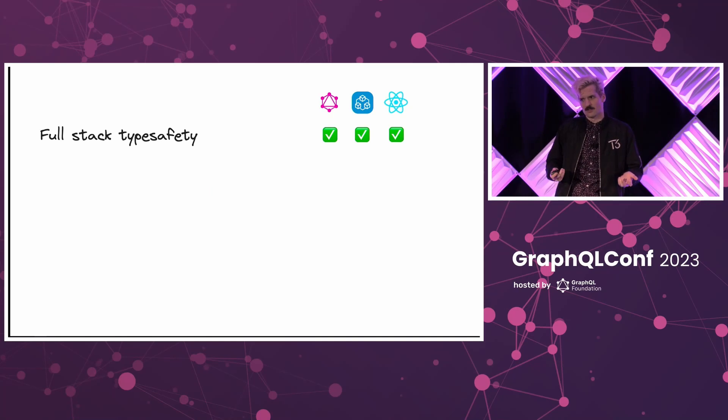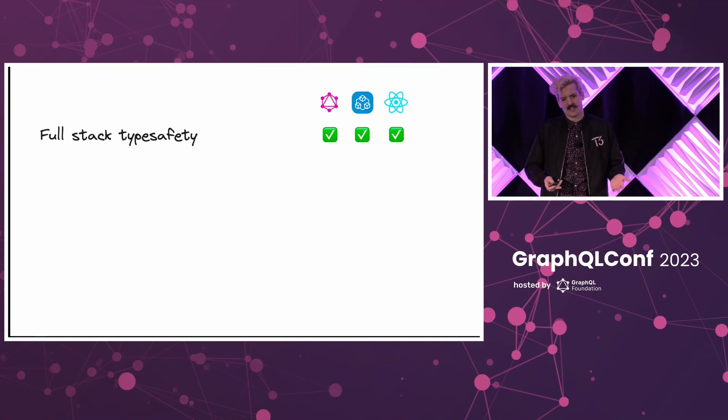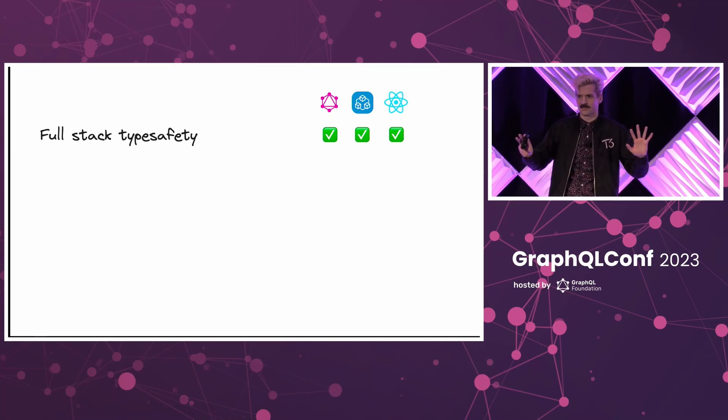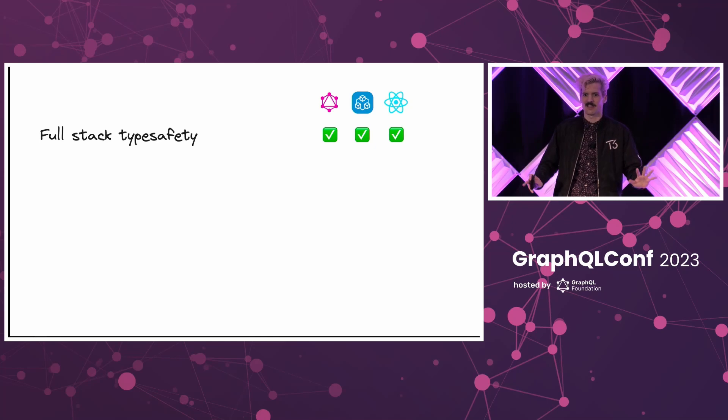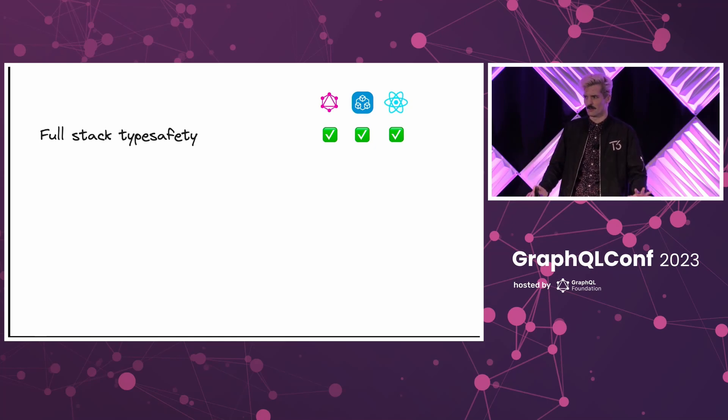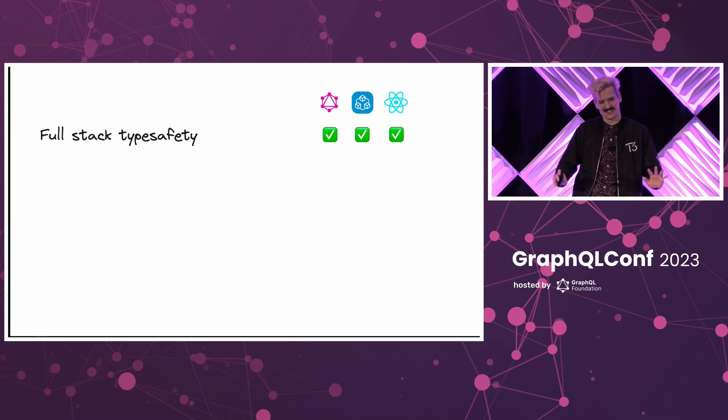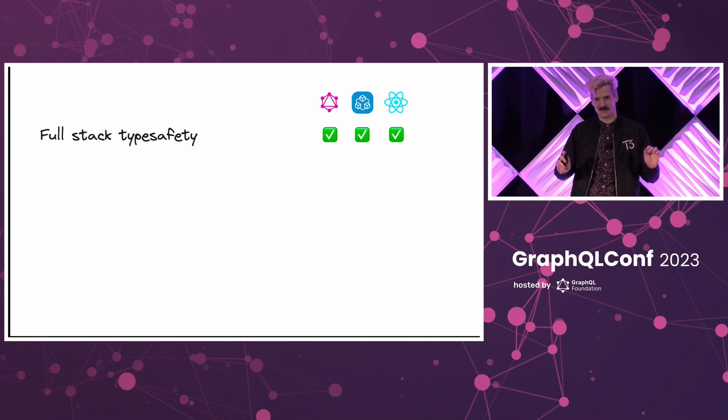First, we have, as mentioned before by Mark, full stack type safety. Which, thankfully, we've agreed. If you're not type safe, you're making things harder for no good reason. Type safety, without question, just makes life easier if you have it.